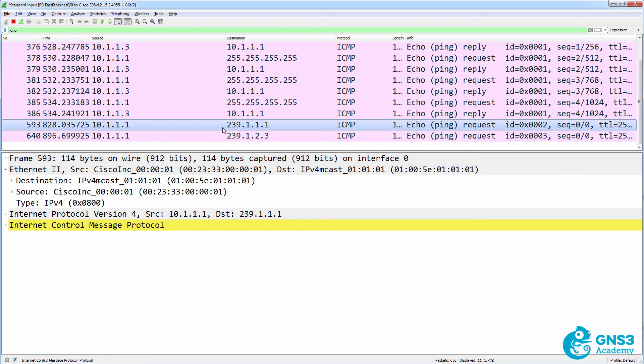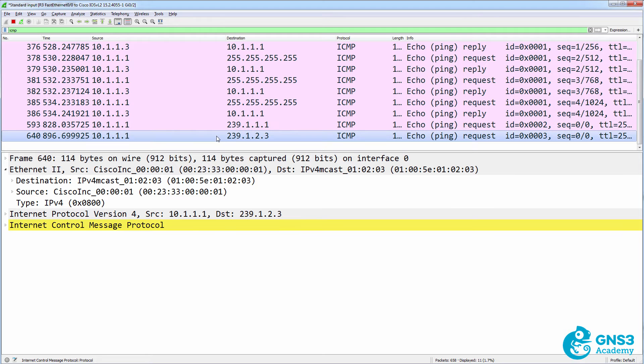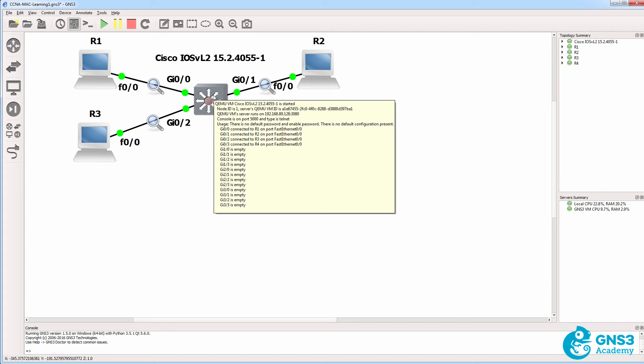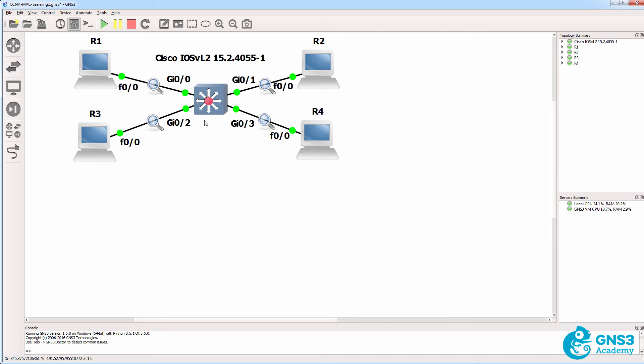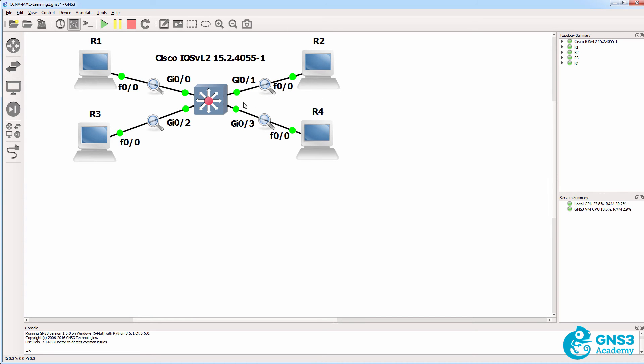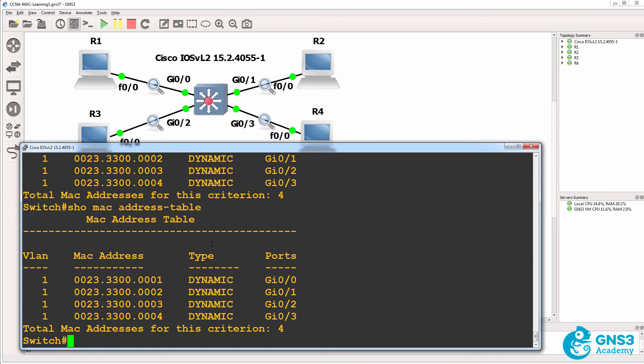So in other words, router four would have received the multicast. Multicasts are treated as broadcasts by layer two switches. In other words, when a multicast is received on this interface, it's gonna be flooded out of this port, this port, and this port. Any port except the ingress port. In other words, the port on which it was received.